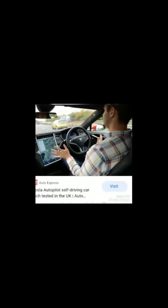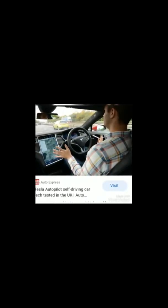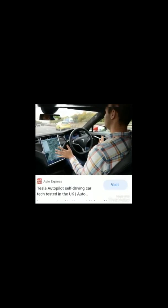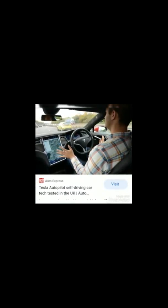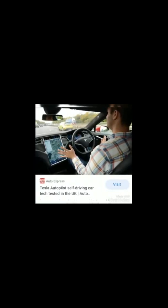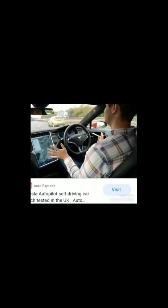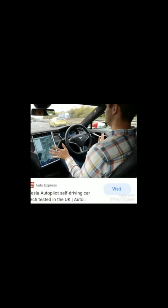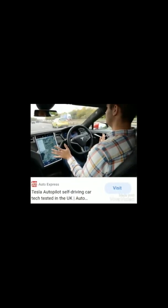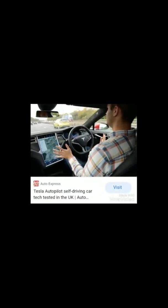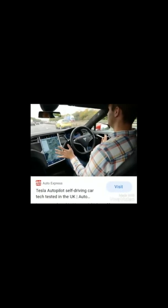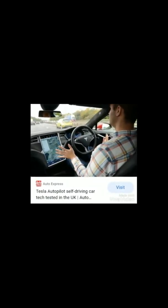Last but not the least, Tesla Autopilot self-driving car. It is based on an unsupervised learning model of machine learning. We are now capable of making a car intelligent enough to automatically detect objects and change direction, but we have not yet developed fully automated cars. With all the advancements in technology, we can make it happen very soon.